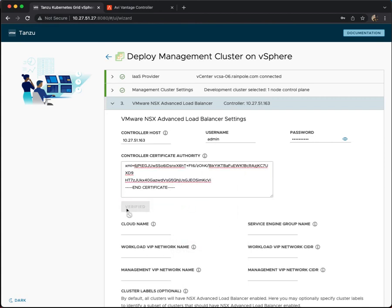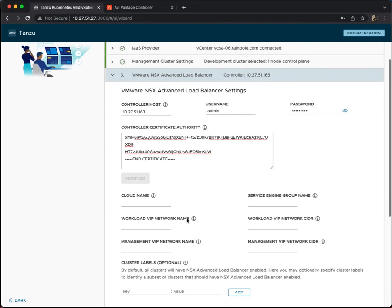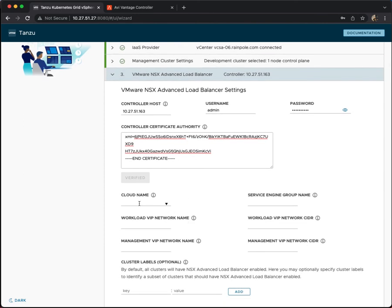And if that goes to verified, we're good to go. So the credentials, or at least the host, the username, password, and the CA are all good. So there is another section that we now need to populate.